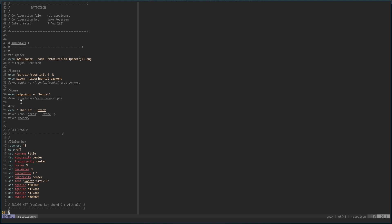And then we have mouse here — there's a typo right there, so let's take care of that while I'm thinking about it, otherwise I will forget. So this is mouse. Execute Rat Poison — see banish — if you remember from my other video, when you start Rat Poison, that banishes your mouse down to the corner. I did comment this out. But in my last video, I couldn't get sloppy — which is the focus follows mouse — to not work. It was constantly following the mouse and it was annoying. I commented it out and it went back to normal.